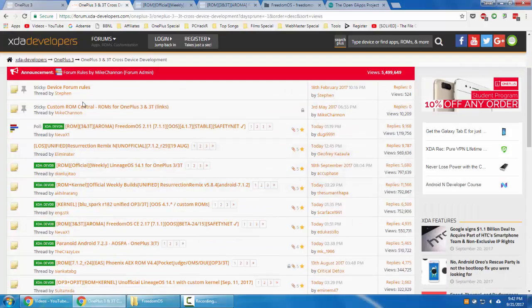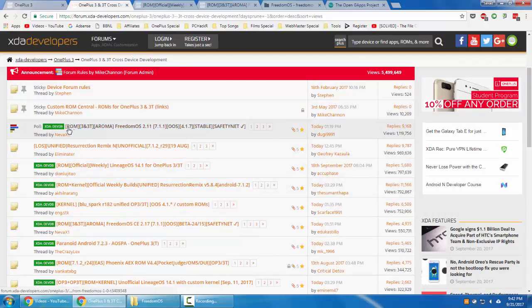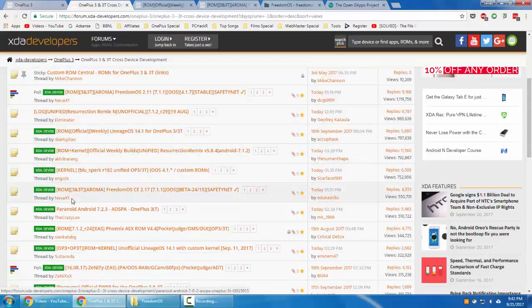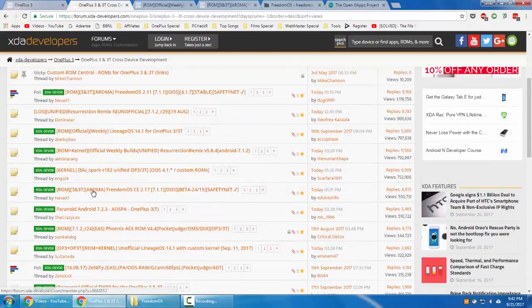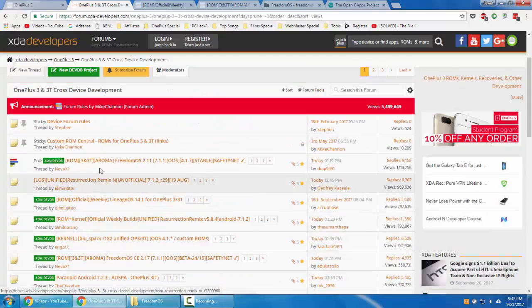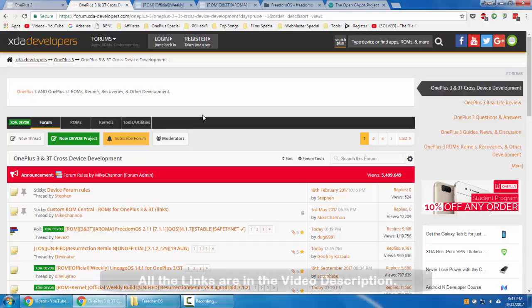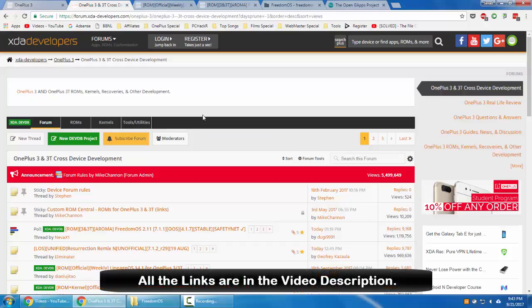If you open that, you can find a lot of threads here. Out of that, there will be many posts with ROM in front, like ROM - this is also a ROM. ROM plus kernel, kernel, many things. ROM means it's a custom ROM. Before flashing any custom ROM, your OnePlus 3 or 3T bootloader should be unlocked and then install TWRP. If you didn't do that, I'll provide a link in the description.